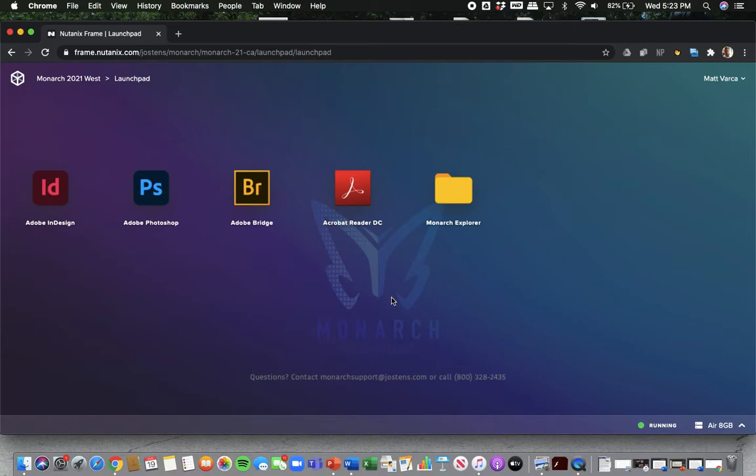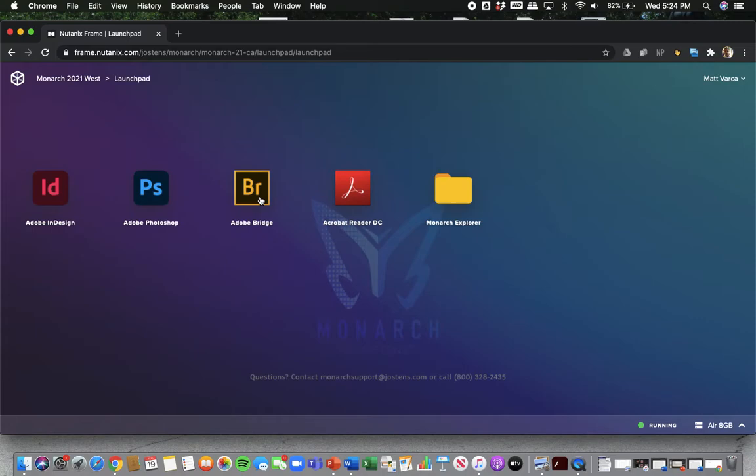And you have a couple things here that you should be aware of. One, all of you guys, because you're in Yearbook, you have access to InDesign, Photoshop, and Adobe Bridge. So you guys can use these programs. You can use them for other stuff besides Yearbook, but you have access to that.